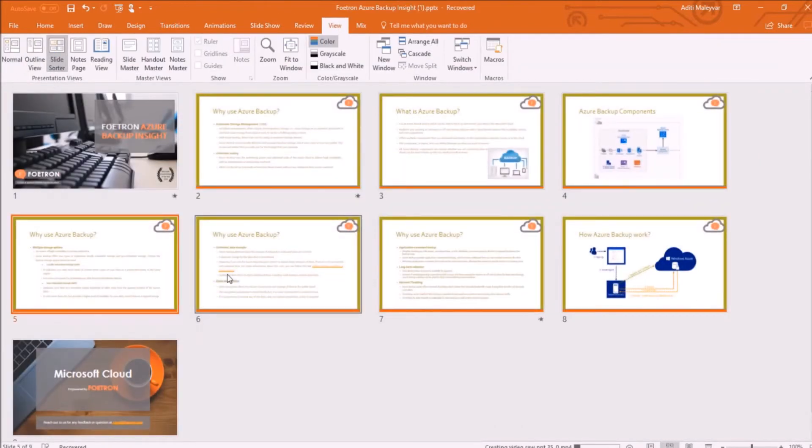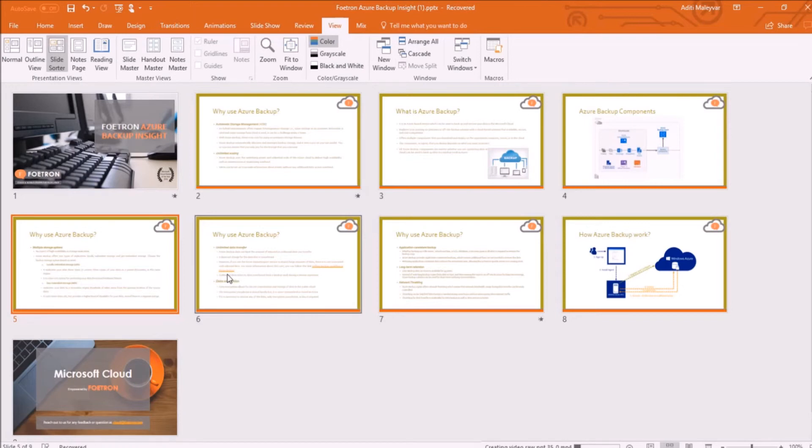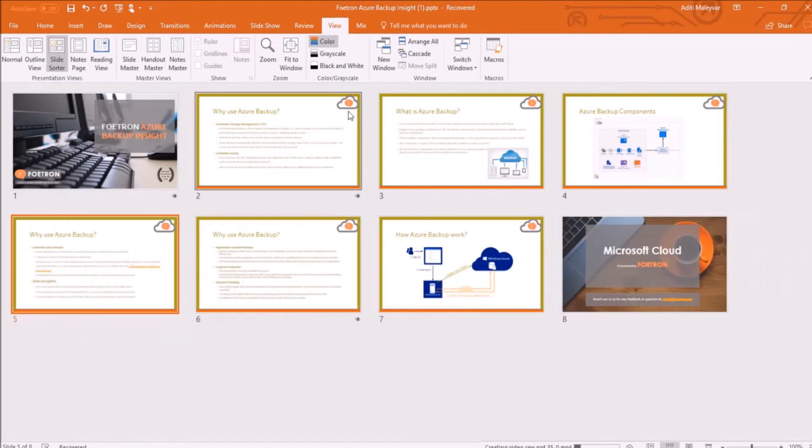You can also delete slides in the slide sorter view by clicking on them and highlighting. And to delete them, just press delete key on keyboard. So, it's deleted now.